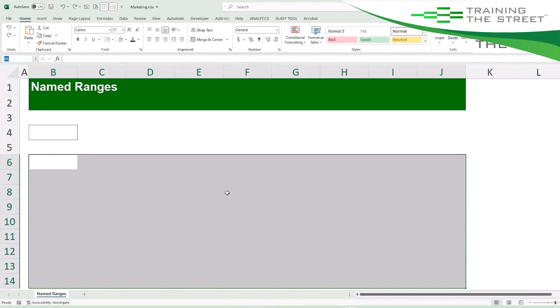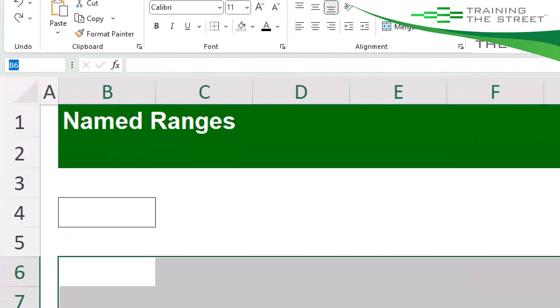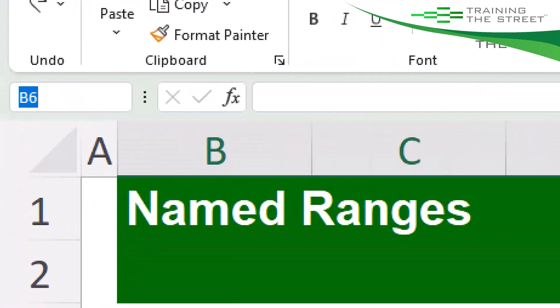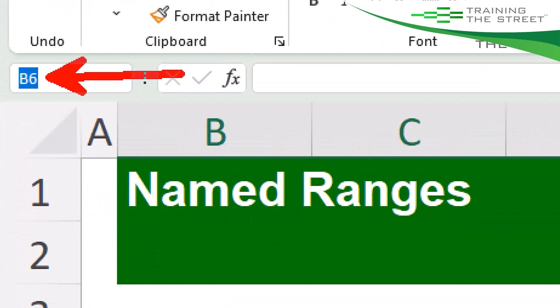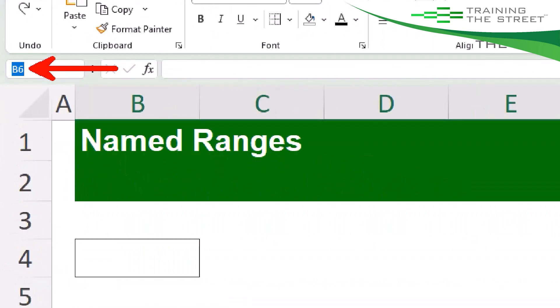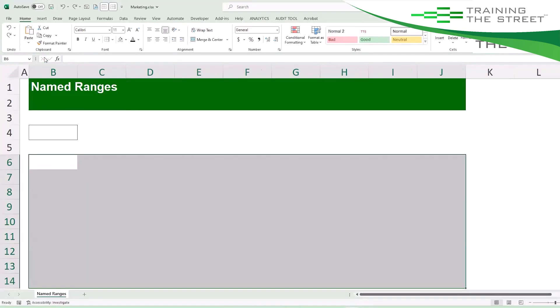And it will jump you into this little box here in the top corner where you can then type in a name and hit enter. So let's name this range TTS for Train the Street.